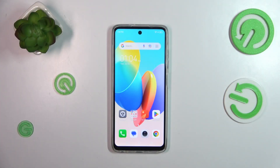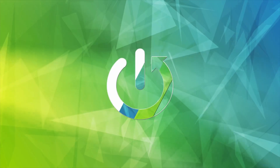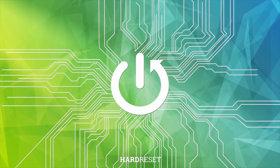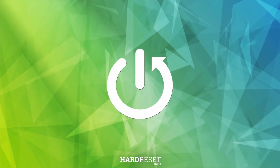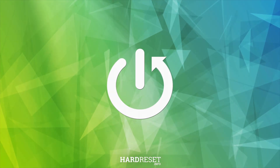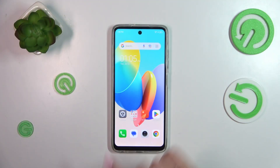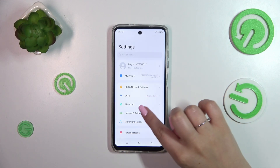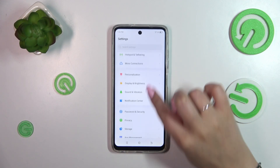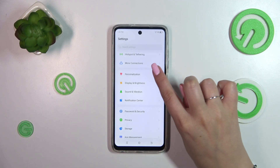Hi everyone, in front of me I've got the Tecno Spark Go 2024. Let me share with you how to change the wallpaper on this device. Let's start with opening the Settings, and here we have to scroll down.